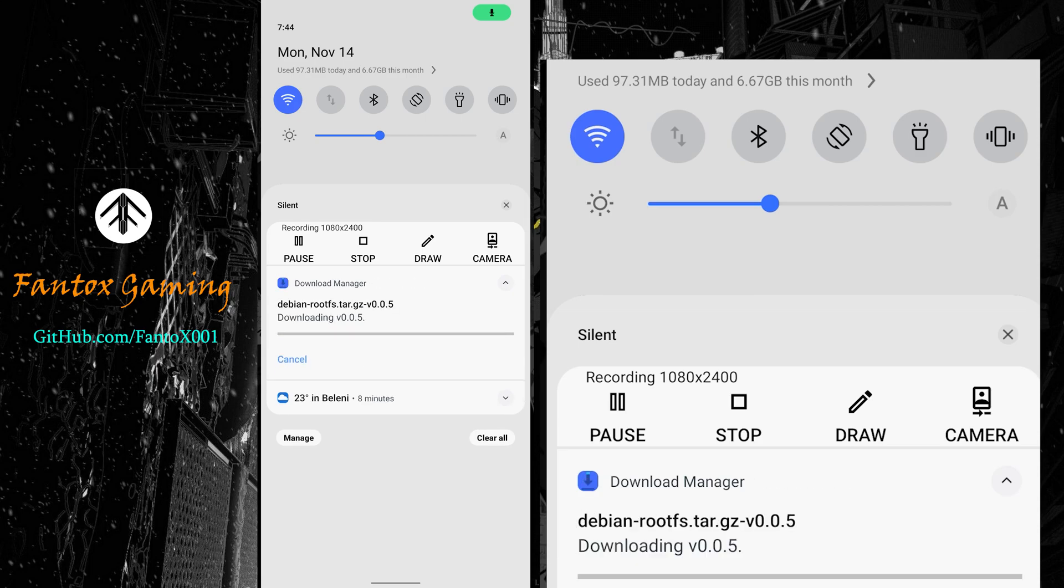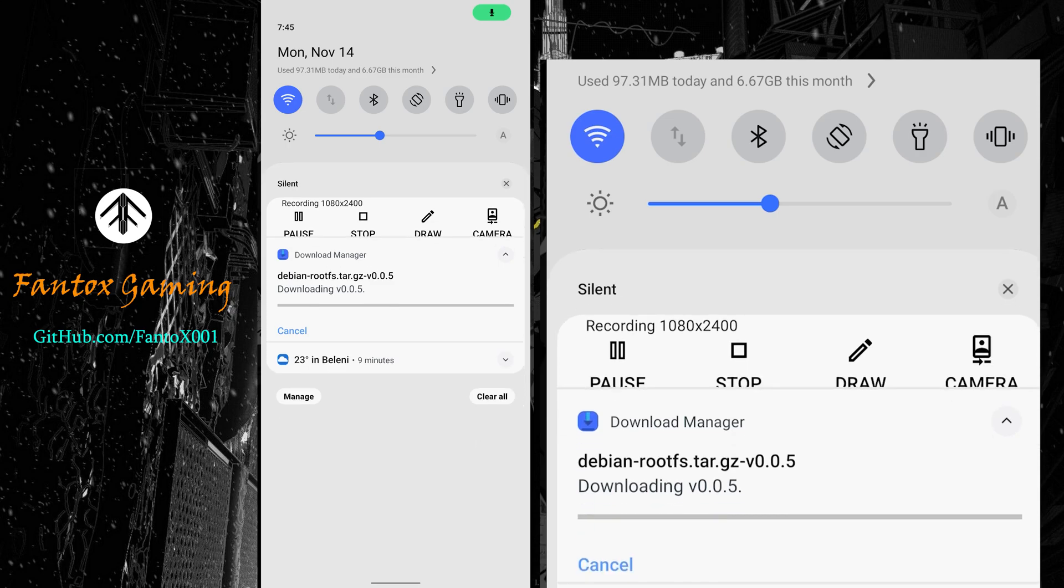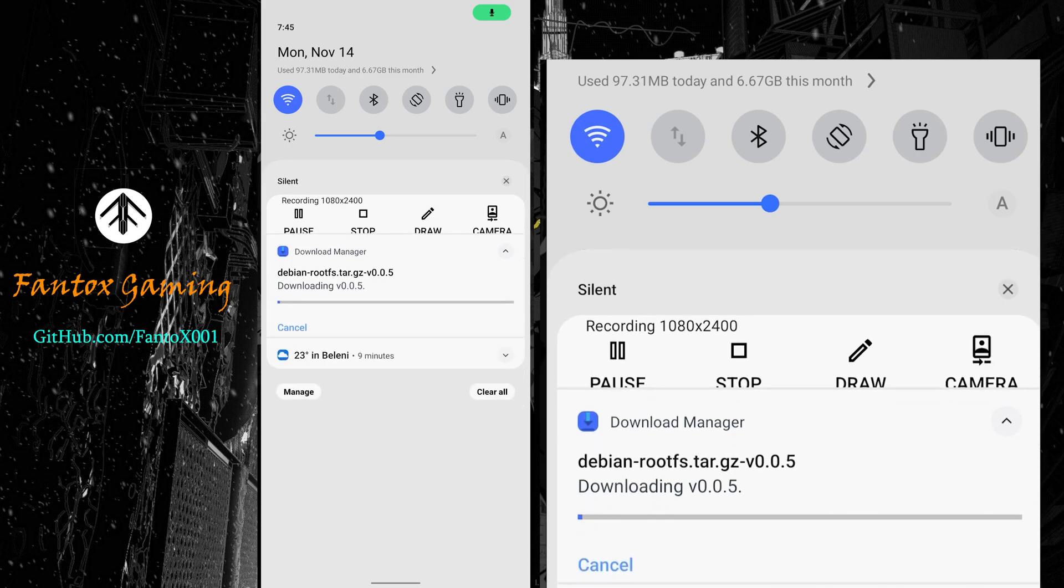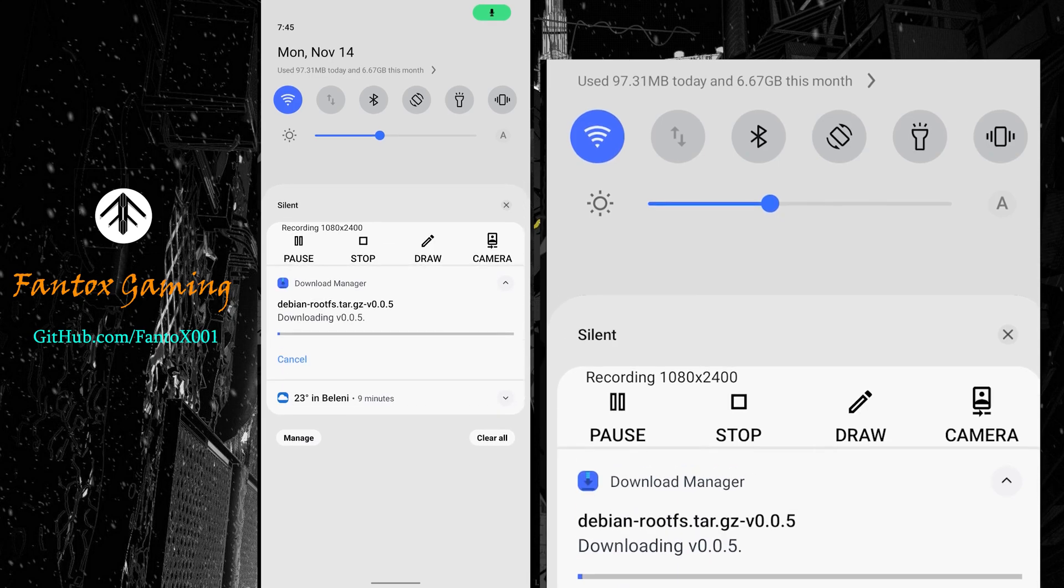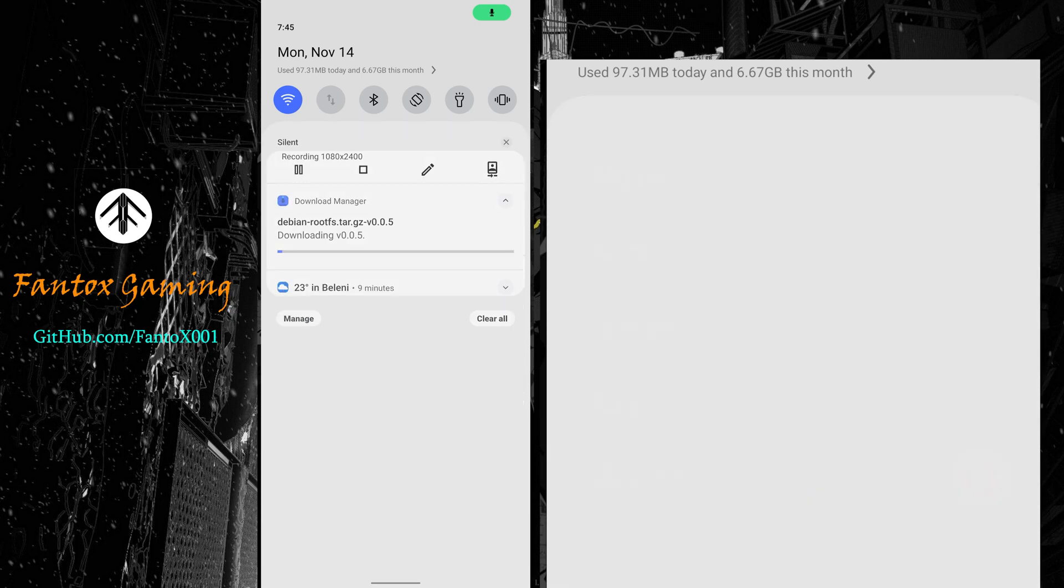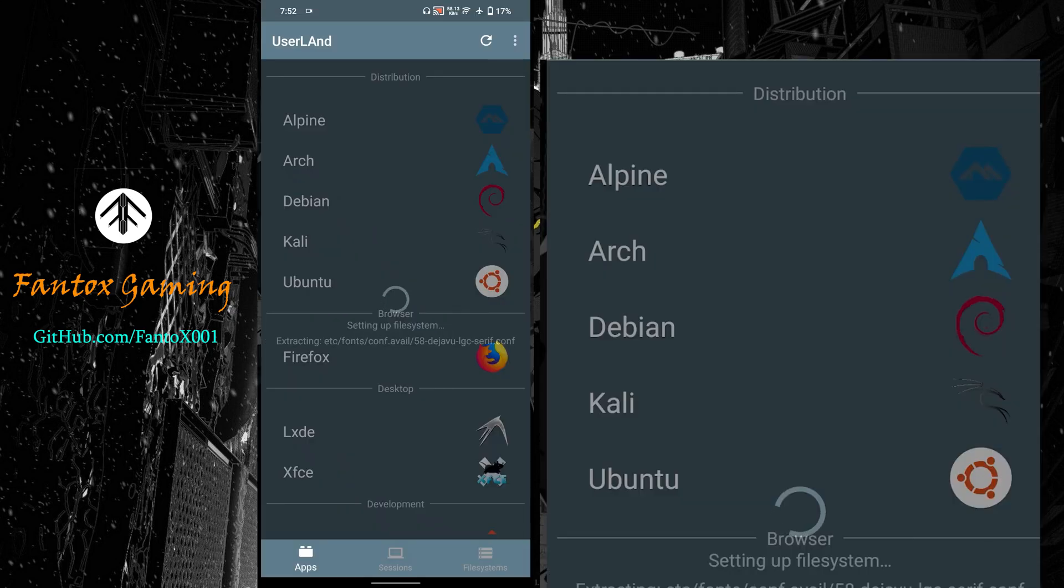You can see in the notification bar it's downloading files. We have to wait for this. I recommend you use WiFi connection because it will cost around 2GB of data.